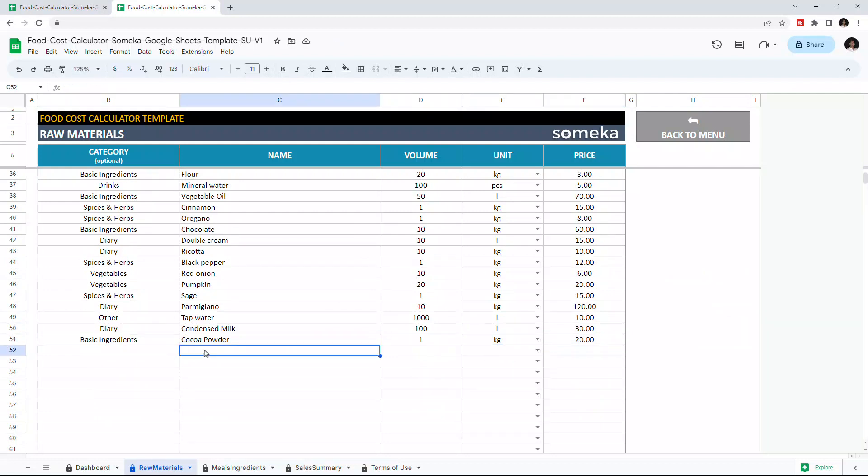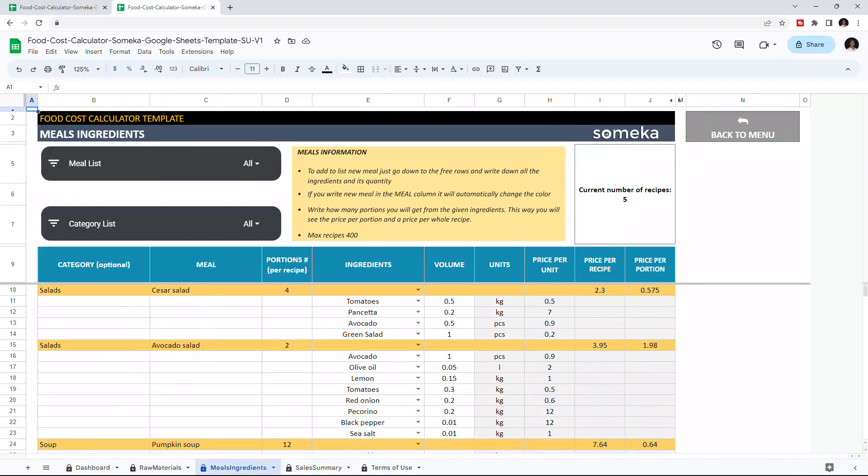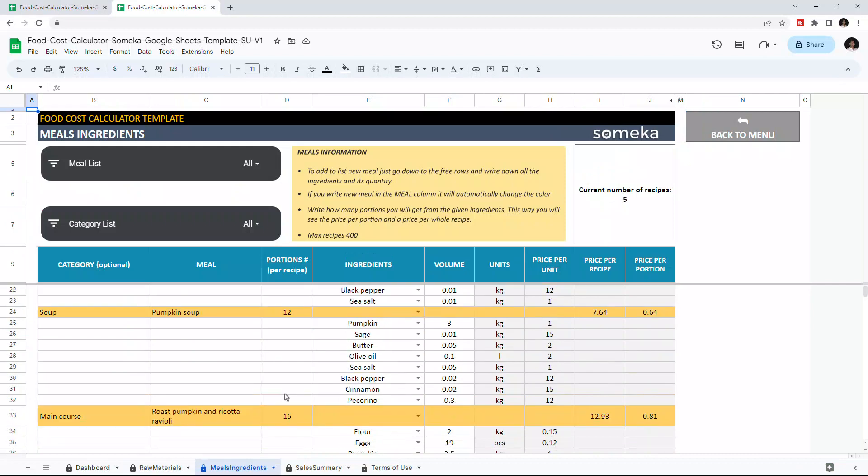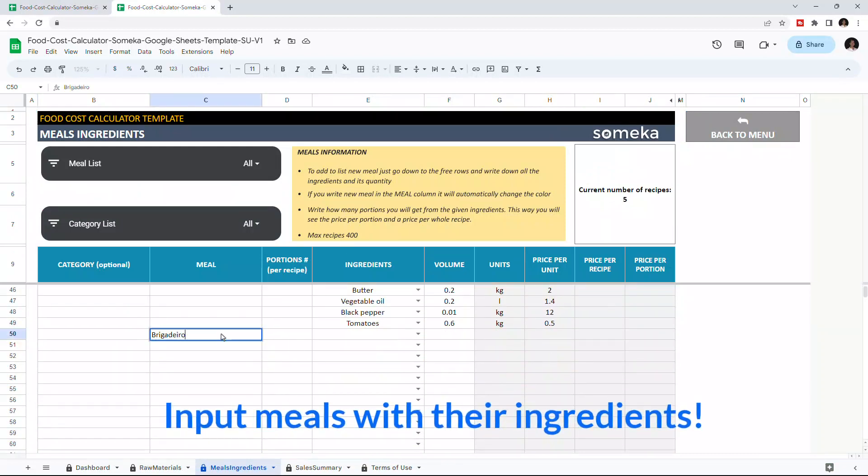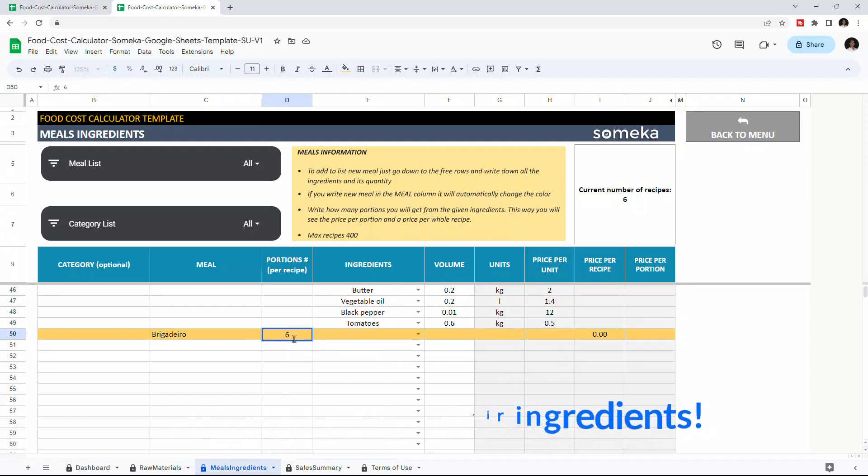Once you enter all your Raw Materials, you can go to Meals Ingredients. To add a meal, enter the meal name first and its portion per recipe. Once you do that, the row will be highlighted in yellow.